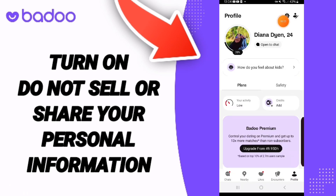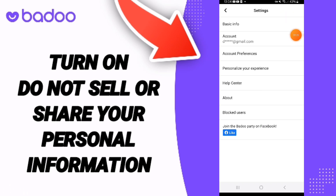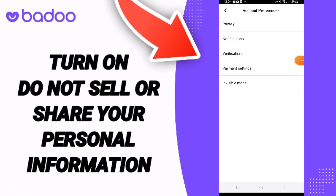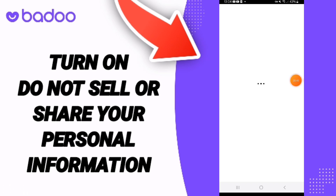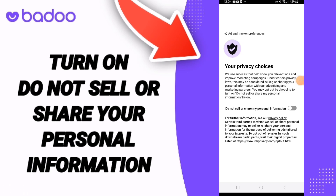Here you can go to the Settings icon and click on it. Then you can go to Account Preferences. From there, go to Privacy, and on this page click on Ad and Tracking Preferences.